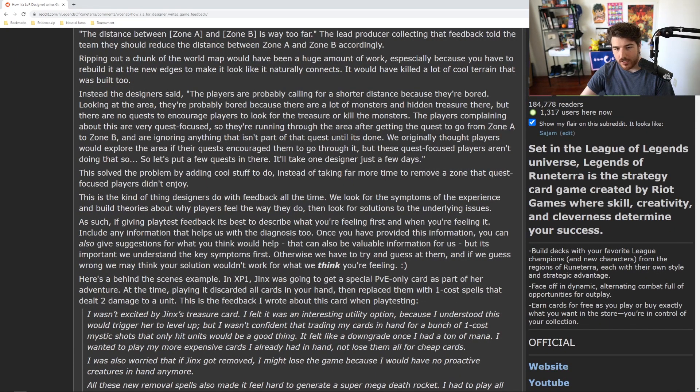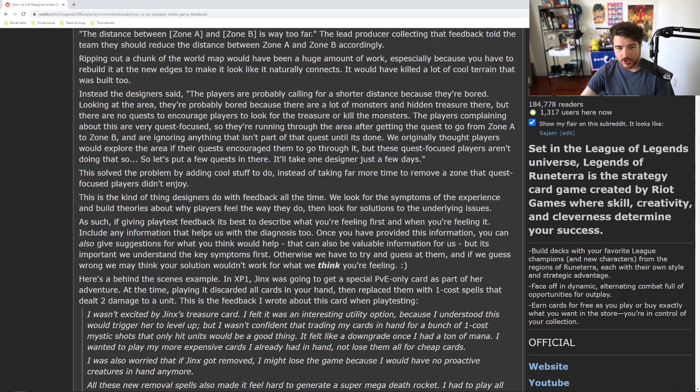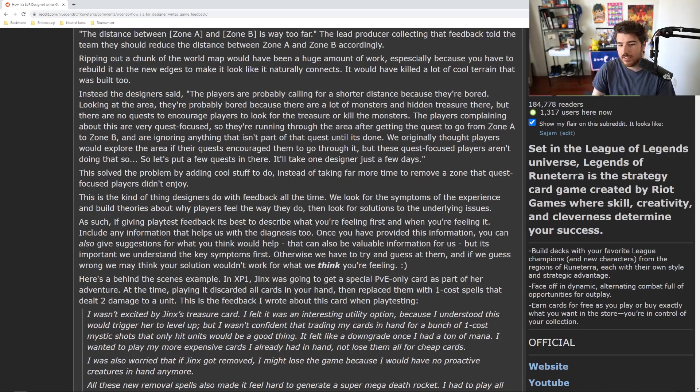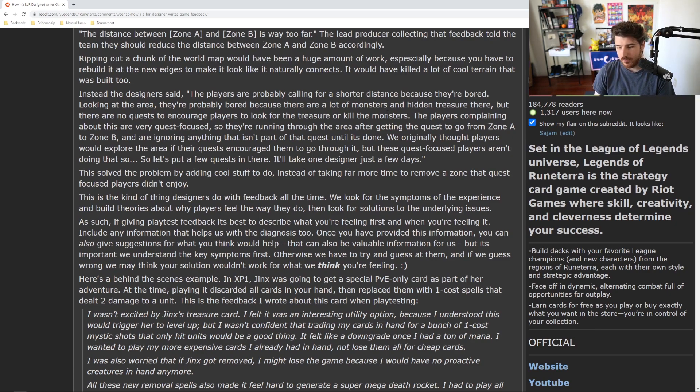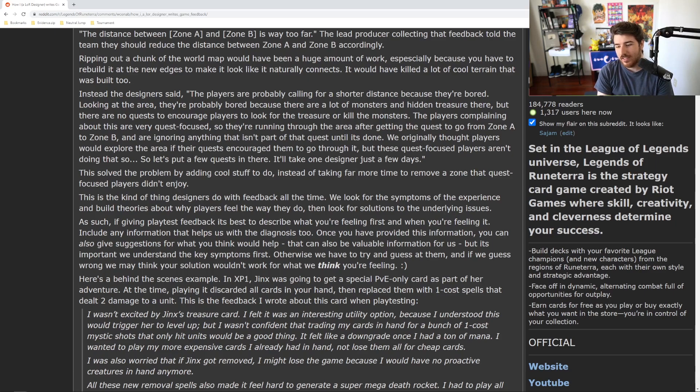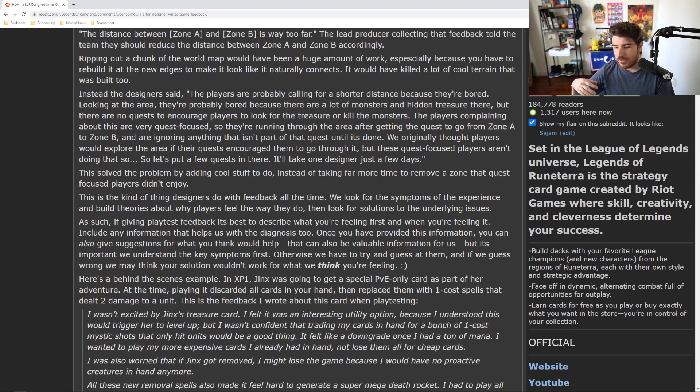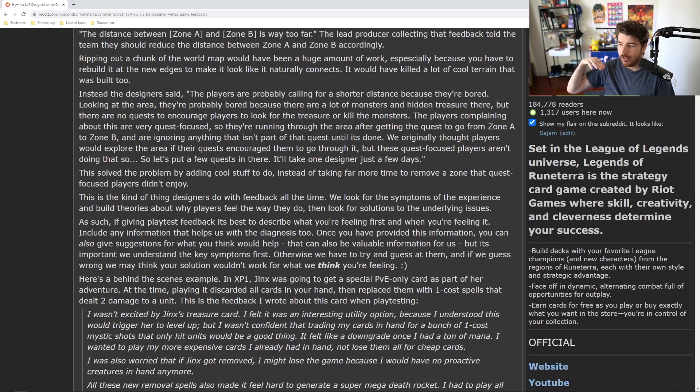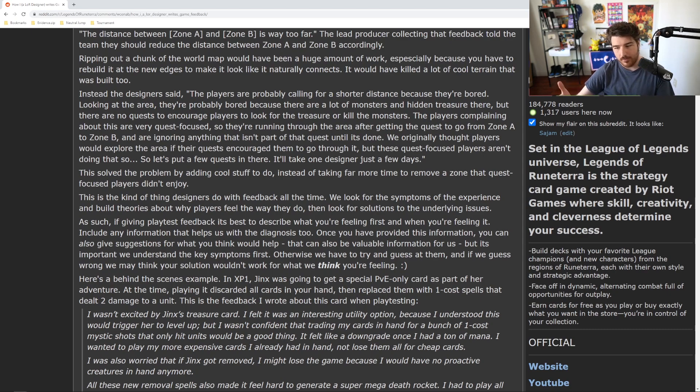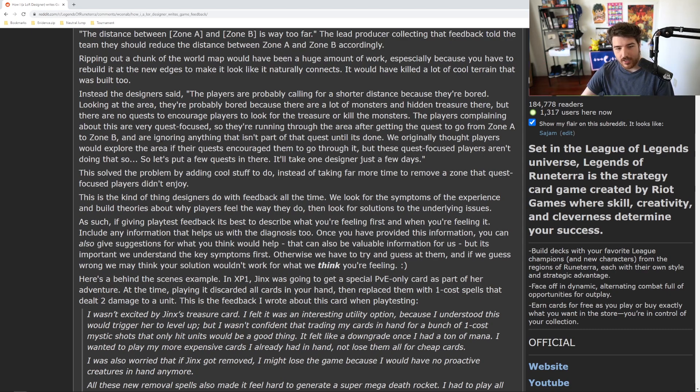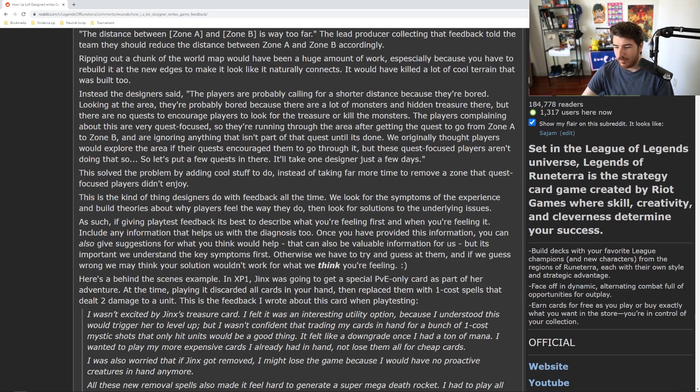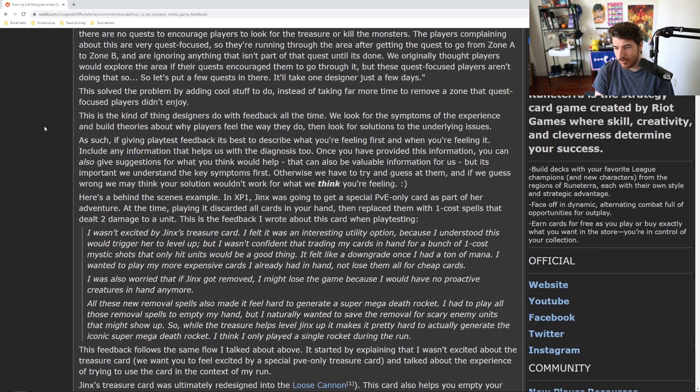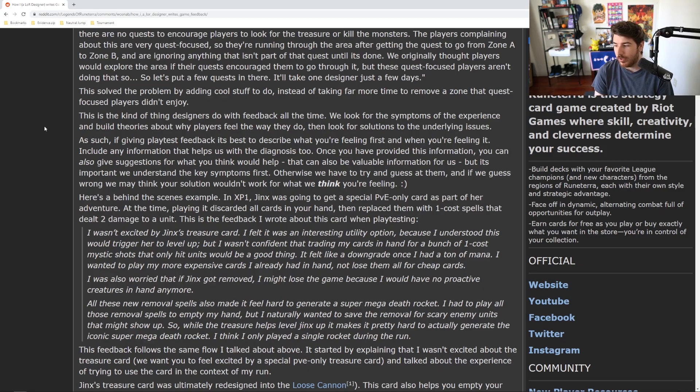Instead, the designer said the players are probably calling for a shorter distance because they're bored. There are a lot of monsters and hidden treasures there, but there are no quests to encourage players to look for that treasure or kill the monsters. Right, so it's not just that the zone is too far away, it's like all the stuff in the middle is cool but there's nothing to get them there. So for players that already like exploring, the walk's not too long, but the quest-focused players aren't doing that either. If you say, oh, this quest wants you to go from A to B, it's not like players are going to run and be like, oh, there's all this stuff in the middle, maybe I should look around. They're like, no, I'm going to B. Let's put a few quests there. It'll take one designer just a few days and then we solve the problem of not having to rip out half of our world or whatever is going on. That's not the player's fault, that's the lead producer's fault for coming up with a terrible solution.